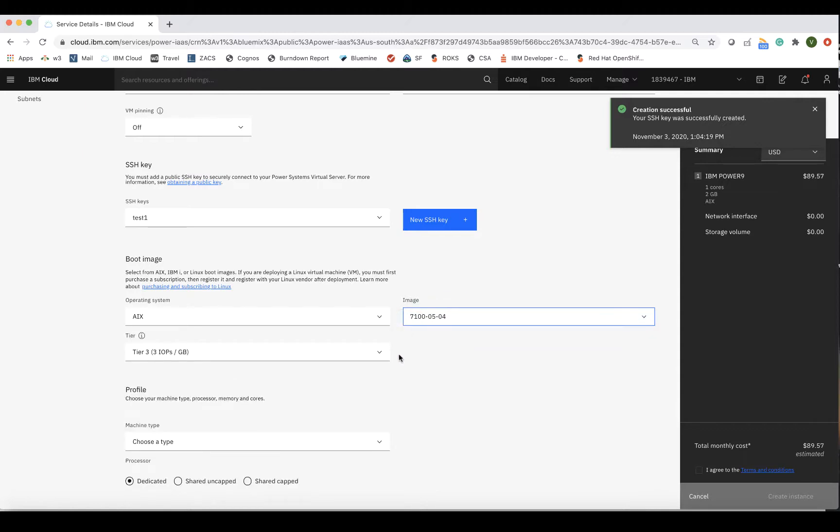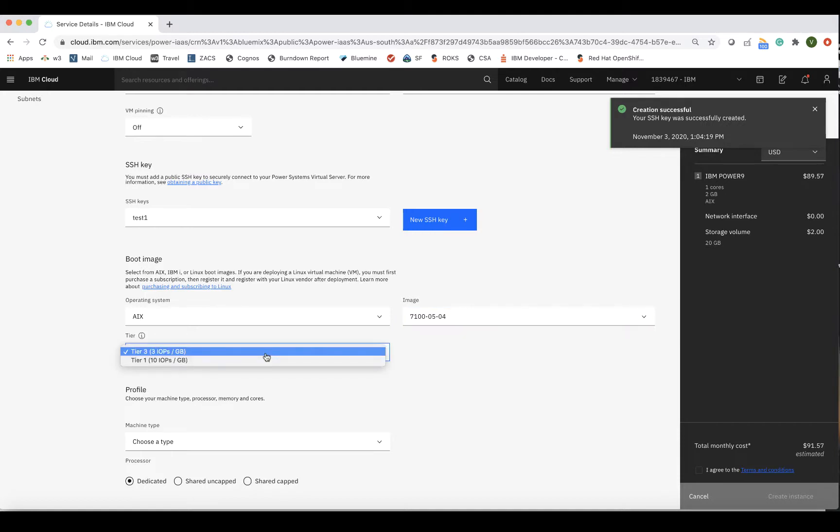The next field will ask you to select the tier for the image, either tier 1, which is 10 IOPS per gigabyte, or tier 3, which is 3 IOPS per gigabyte.